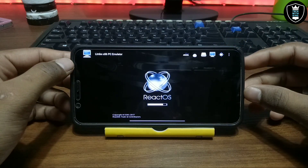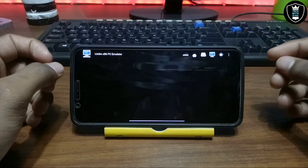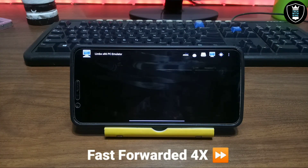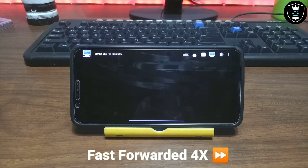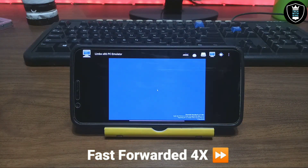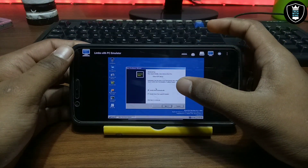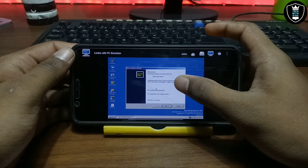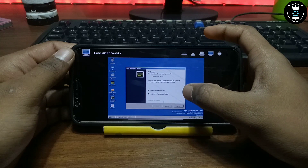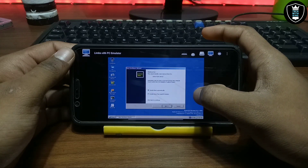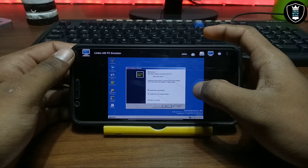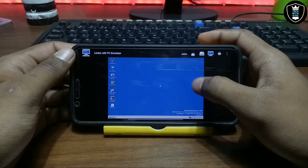ReactOS is now loading in your Android — you have to wait some time, approximately 10 minutes. I'll fast-forward this video. After waiting approximately 5 to 10 minutes, ReactOS has been successfully loaded in Android and it's perfectly working. It will ask you to install some drivers — just skip and cancel that.